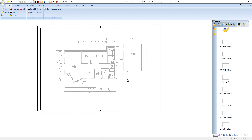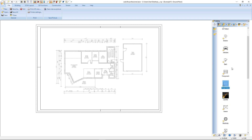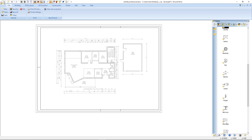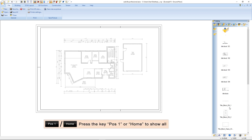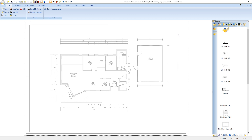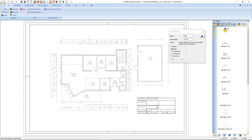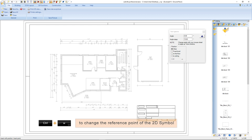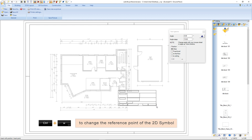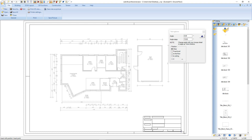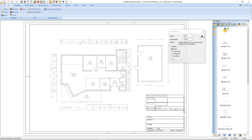After the sheet frame we add the title block. Therefore we go back to our catalog and select the folder title block. Before we add a title block we press Position 1 or Home for the function Show All to have a good overview. Now we select the desired title block with a left mouse click and drag it into our 2D view. We press CTRL and W to change the reference point. This is the correct reference point and we place the title block in this edge. After that we press ESC.